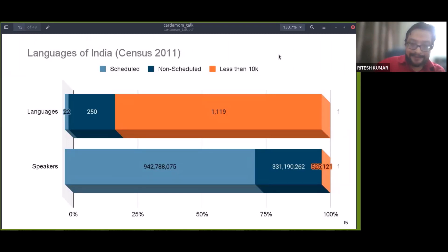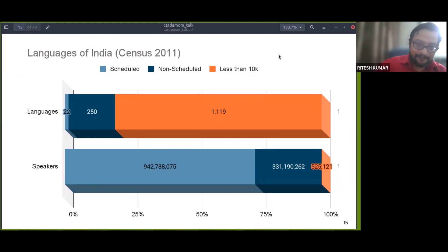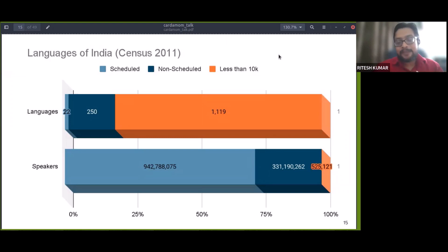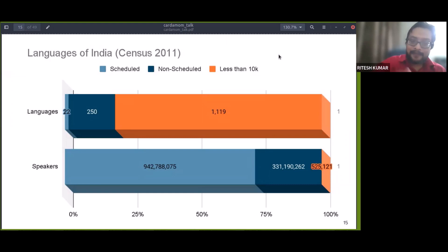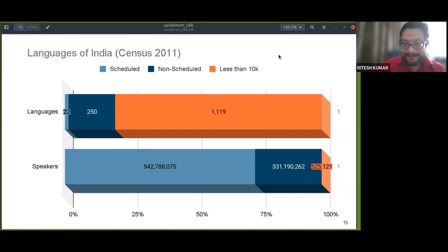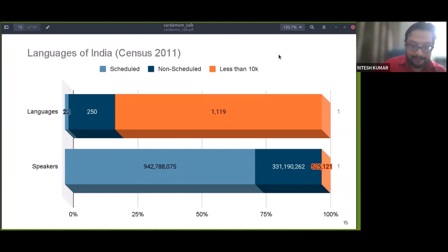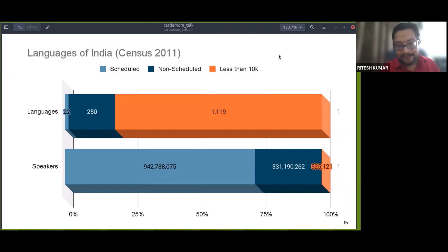India has three groups of languages. There are the scheduled languages listed in the Indian constitution, then a large number of languages listed in the census but not the constitution, and finally more than a thousand languages with less than 10,000 speakers that are neither listed in the constitution nor named in the census. The 22 scheduled languages are spoken by almost 75% of speakers in India.